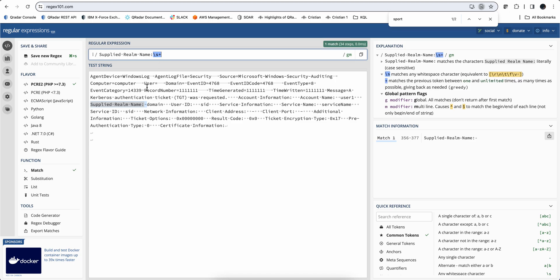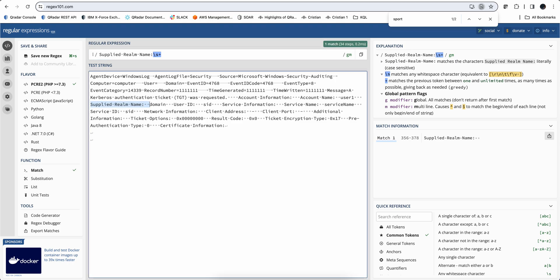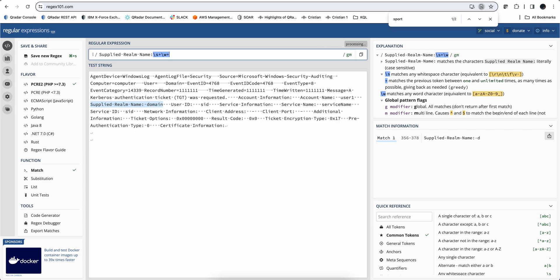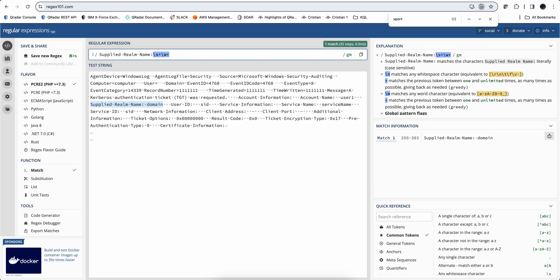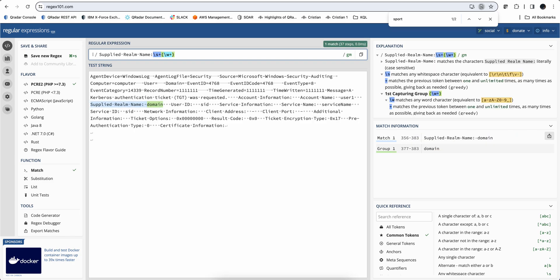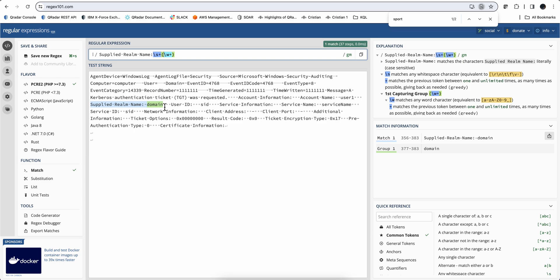We can test it right here — if we put another character we are still doing good. What we have done in a previous example is use the word character (backslash w) and then put one or many of those to get the domain. All we need to do is make it a capture group, and that is precisely what we want to get — bingo, we have what we want.